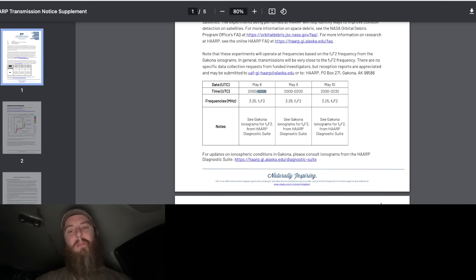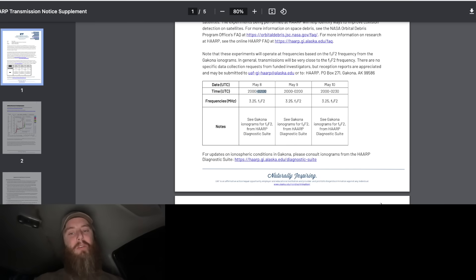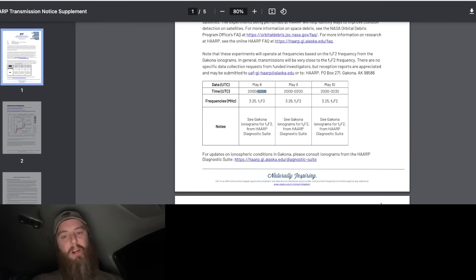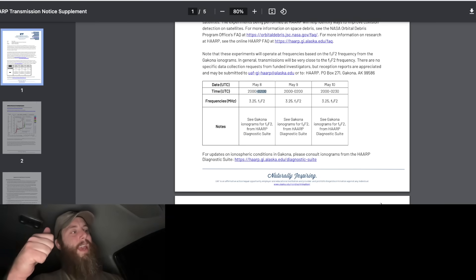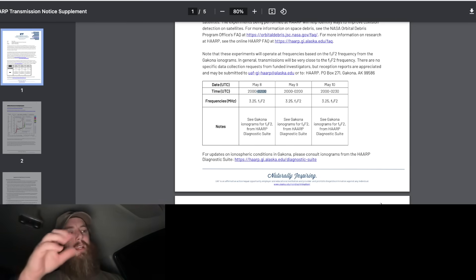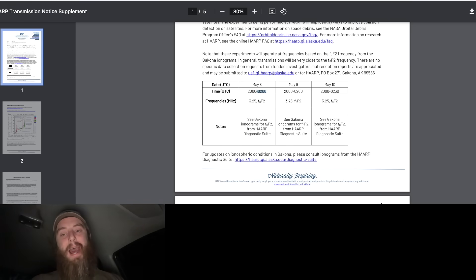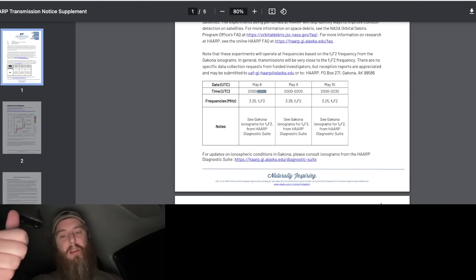May 9th, same thing - 8 p.m. to 2 a.m., and same thing on May 10th which was last night when you saw these auroras happening. Let me know down below if you saw any. Crazy, I was trying to see them from where I was but I couldn't see any and it was too cloudy.